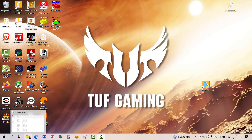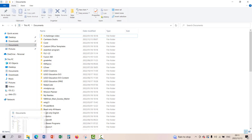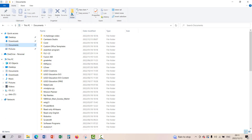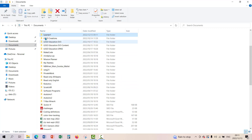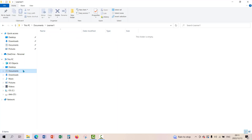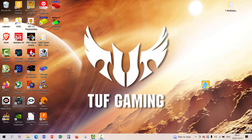The first thing I'm going to do is create a directory where the learner will save their files. So we click on File Explorer, go down to Documents, create a new folder — let's call it 'Learner One'. There's going to be a lot of learners, so that's where we'll save our documents.